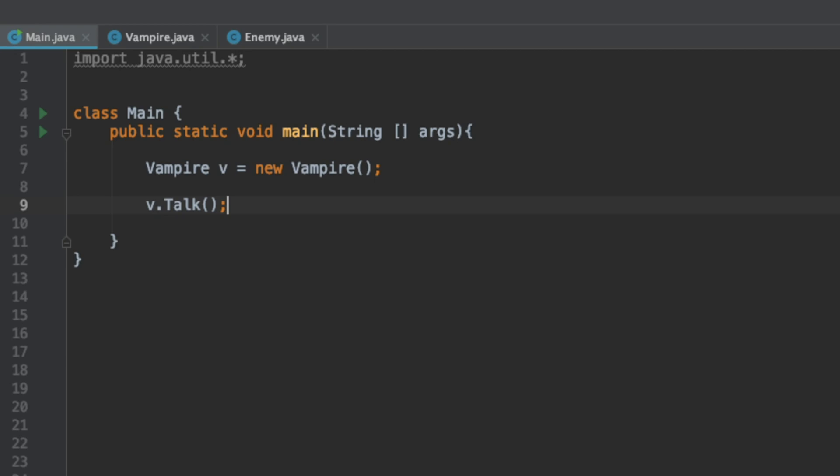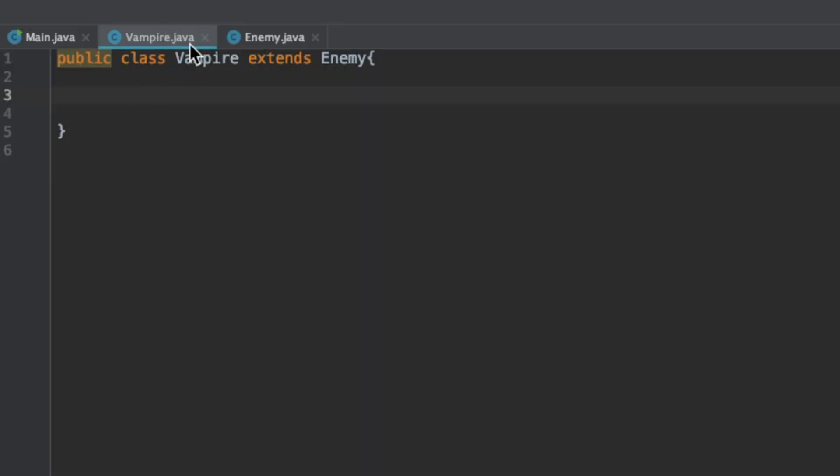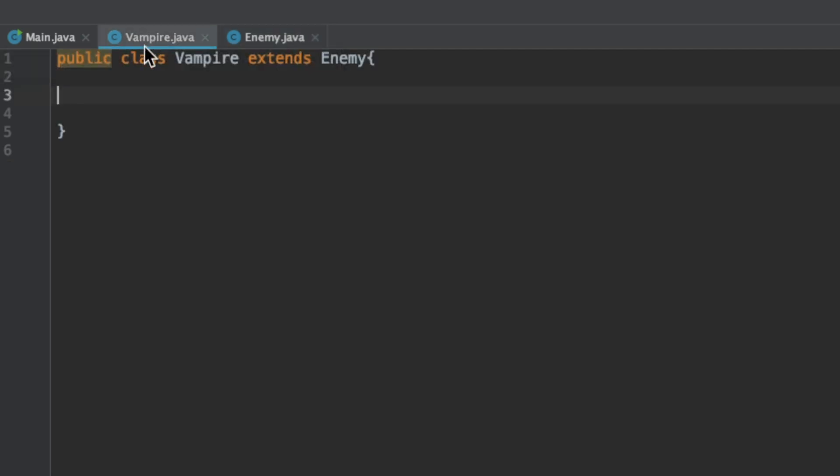If we call that it prints out I am an enemy you better run. The vampire class is completely empty but because it extends the enemy class it has the existing code here so we don't have to rewrite it. It reduces the amount of code that we have to write.